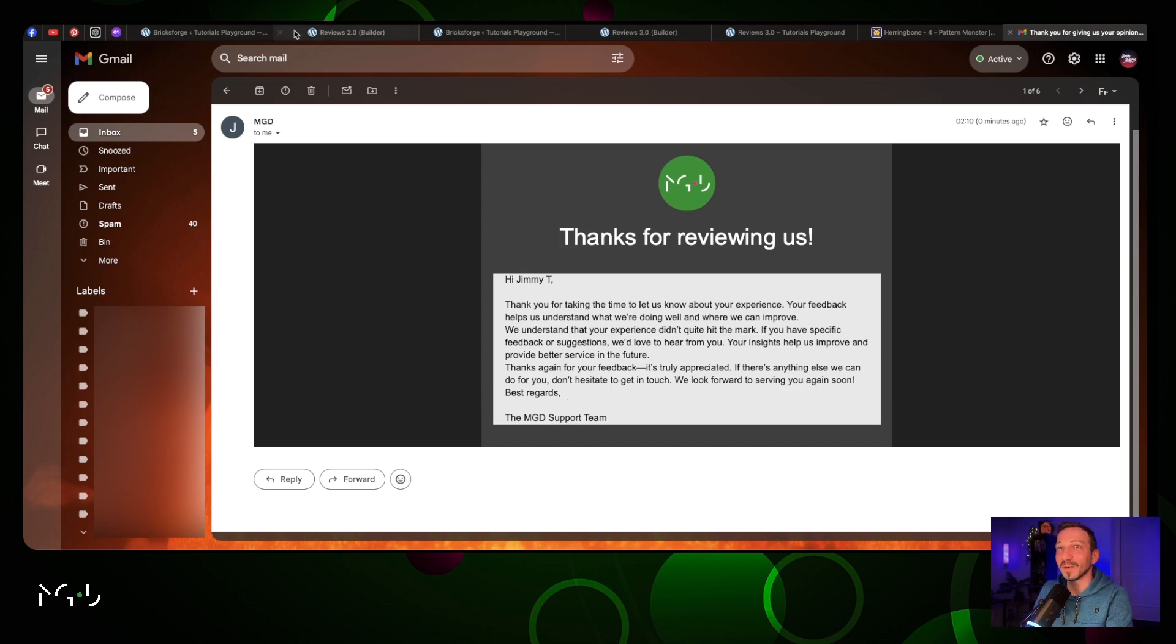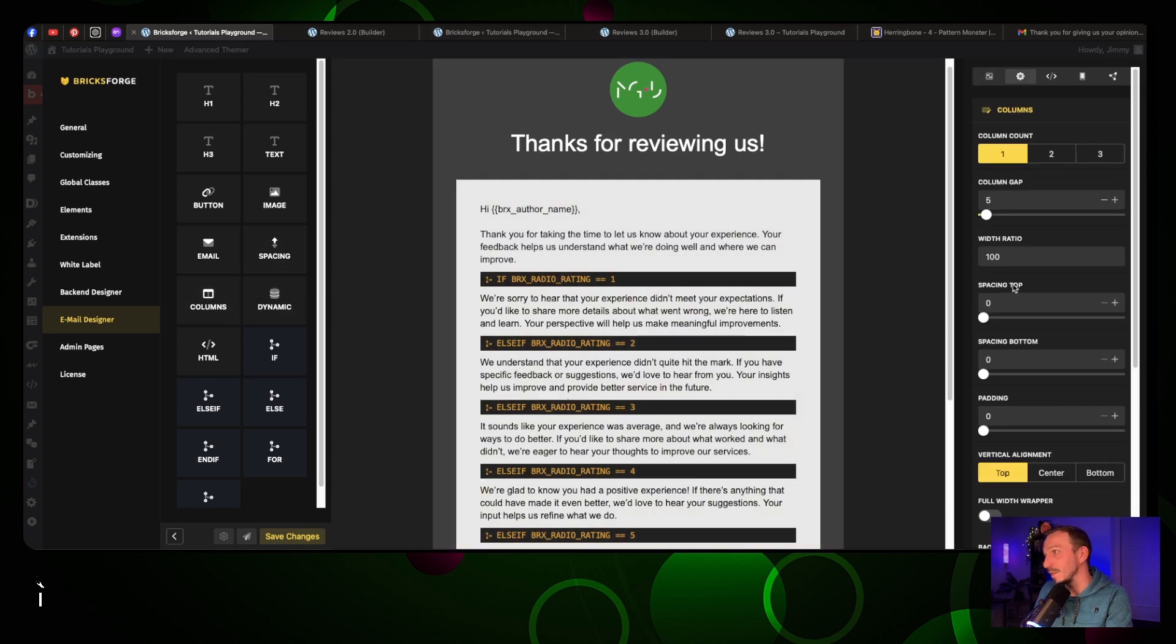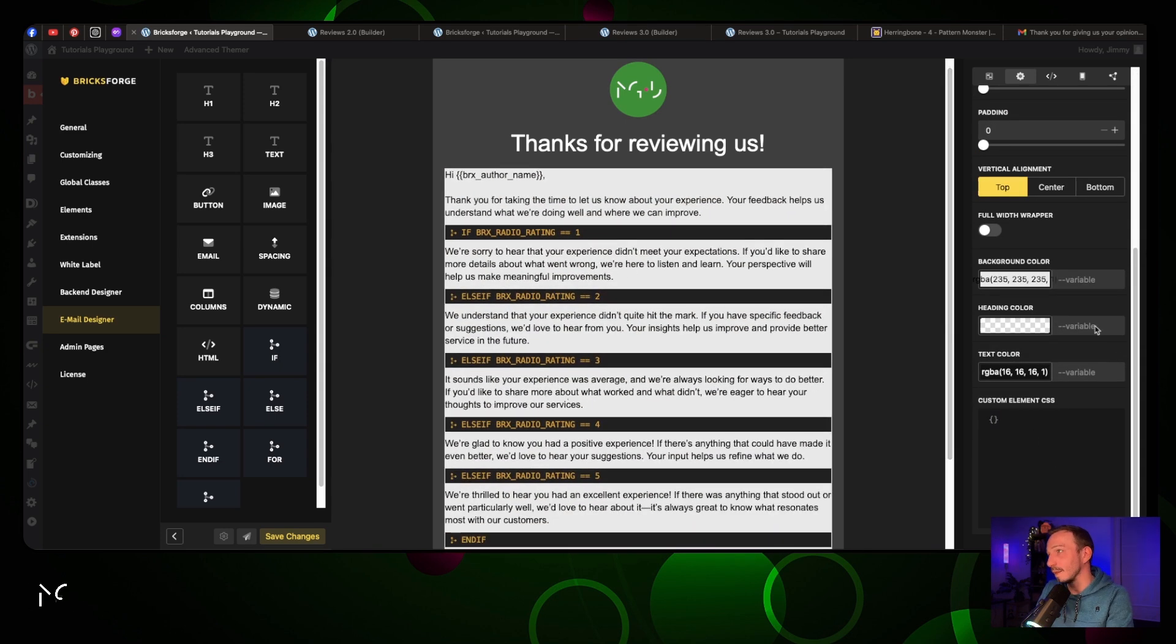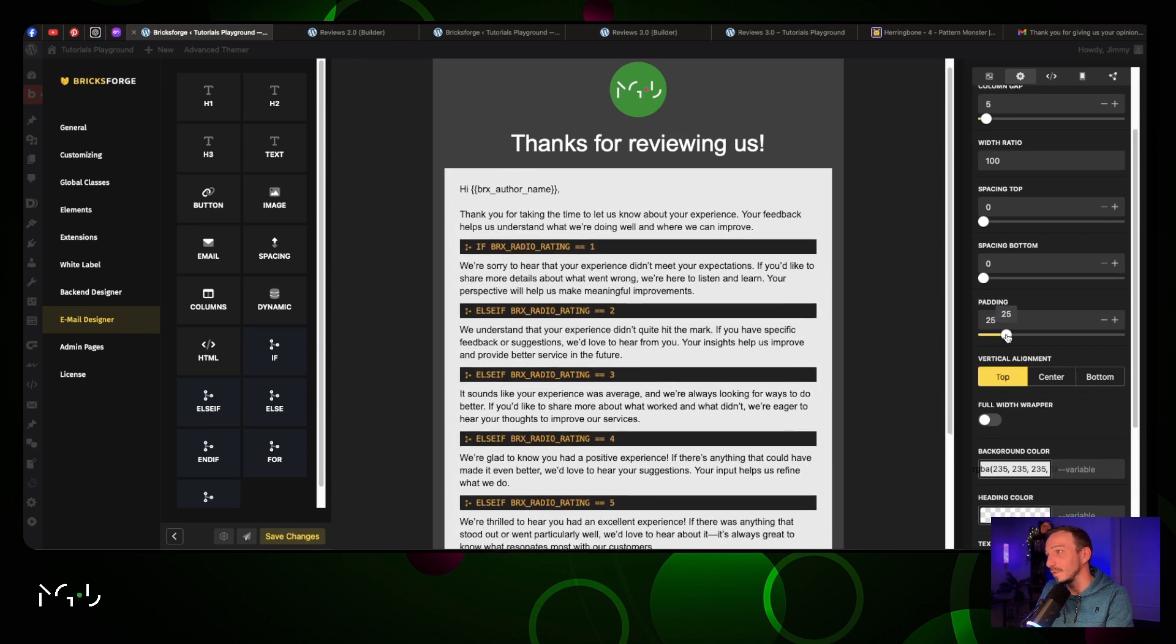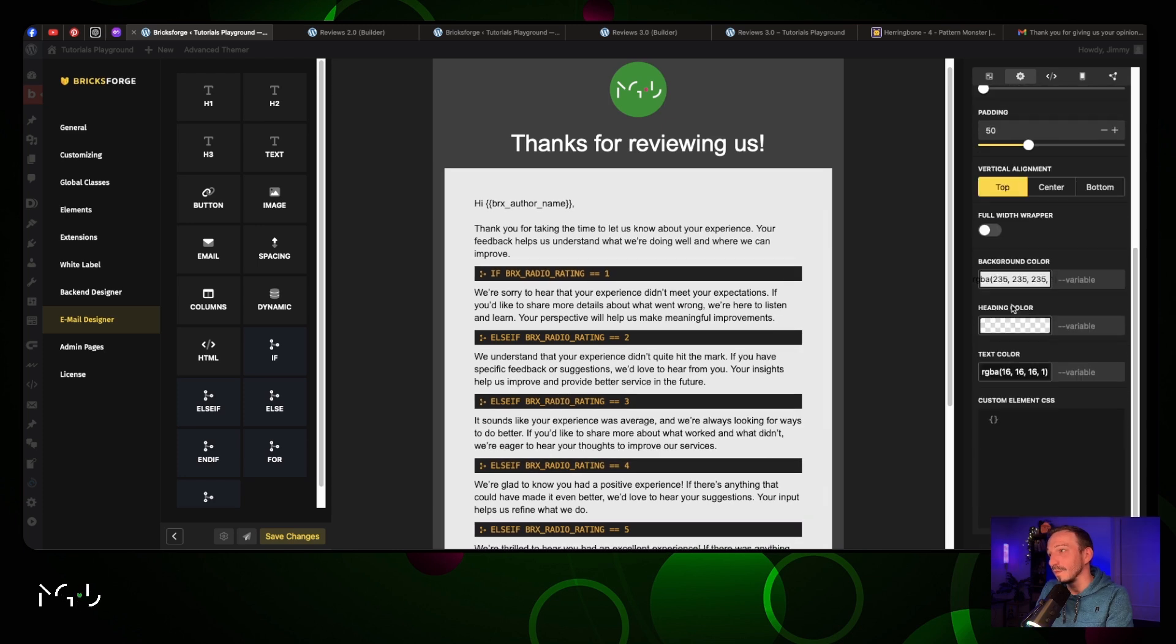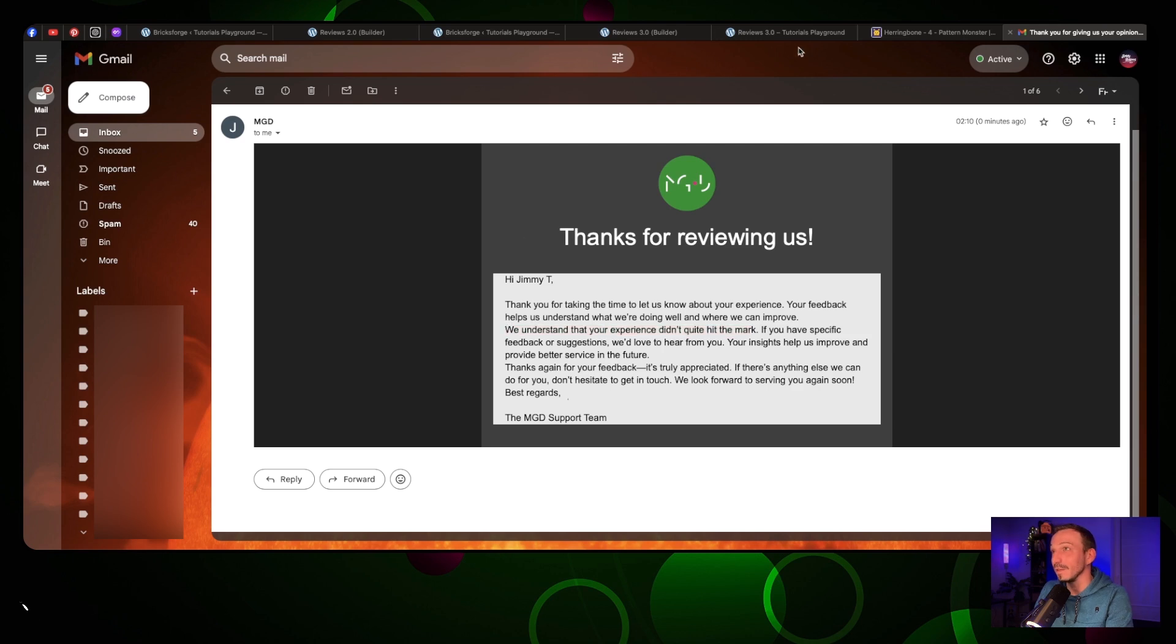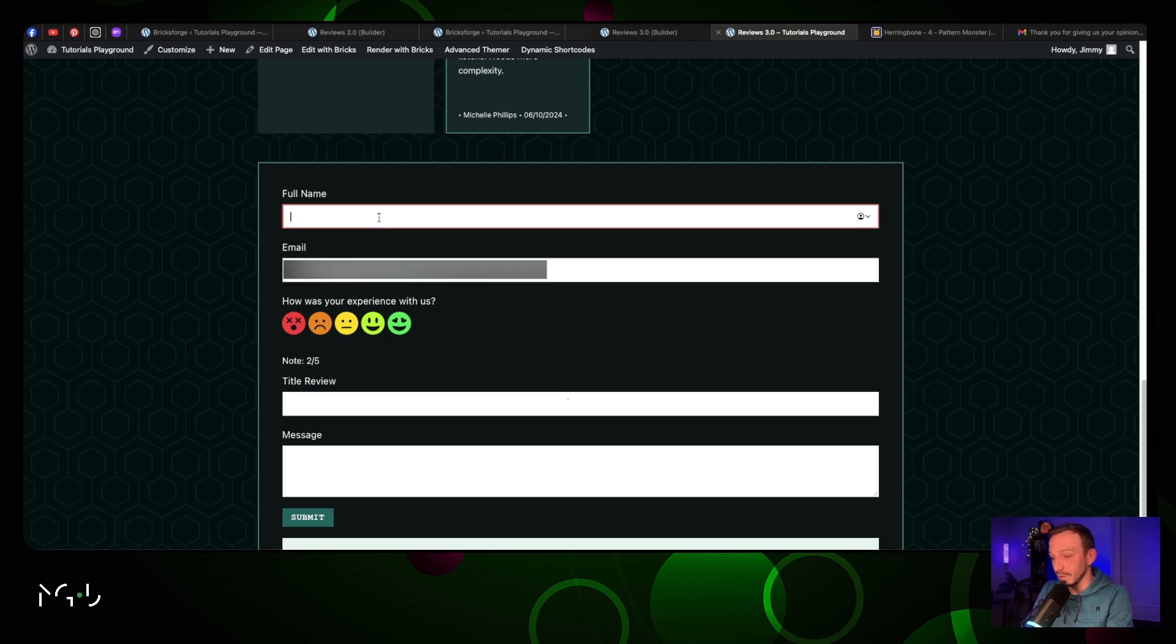As you can see we can work a bit on the padding and everything. What we're gonna do is delete that and put some padding in general. We're gonna put 50 here. I added my padding first here and indeed that doesn't work really well. Let's try again. As you can see, we understand that your experience didn't quite hit the mark. This is what we had for giving us a review of two.